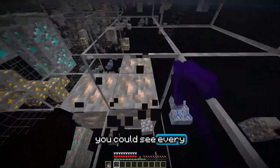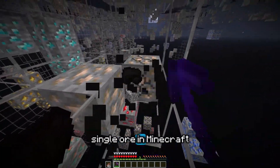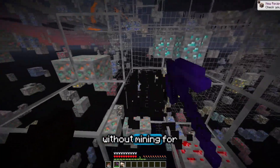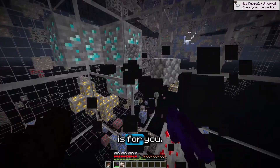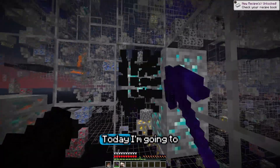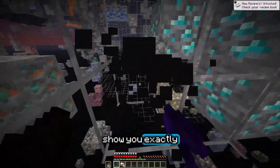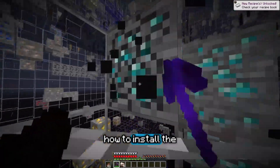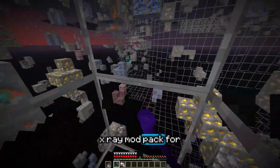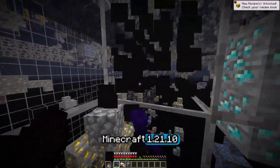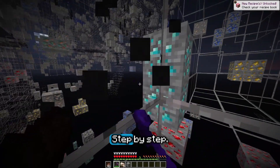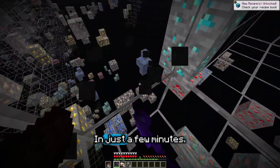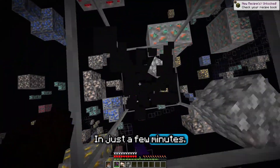If you've ever wished you could see every single ore in Minecraft without mining for hours, this video is for you. Today I'm going to show you exactly how to install the X-Ray mod pack for Minecraft 1.21.10, step by step in just a few minutes.